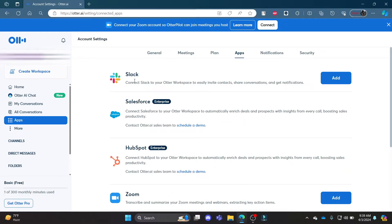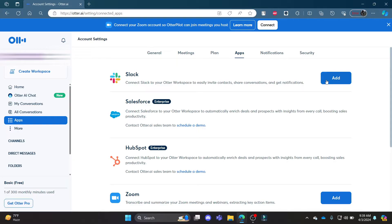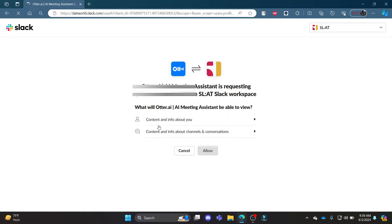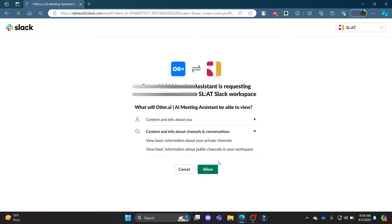It will load this screen where you can see Slack. You can connect Slack to your Otter workspace to easily invite contacts, share confirmations, and get notifications. So go ahead and click Add, wait for a while, and then press Allow. You can go ahead and read these permissions and then press Allow.